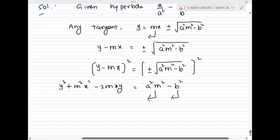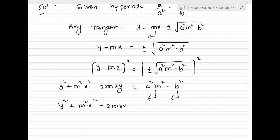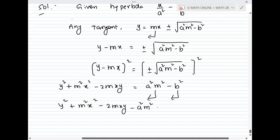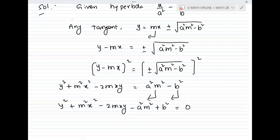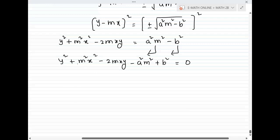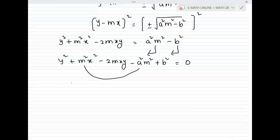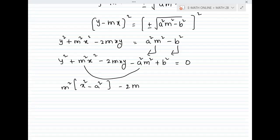Now this is a quadratic equation in terms of m. Rearranging by grouping the m² terms and m terms: (x² − a²)m² − 2xy·m + (y² + b²) = 0. This is a quadratic equation in terms of m.